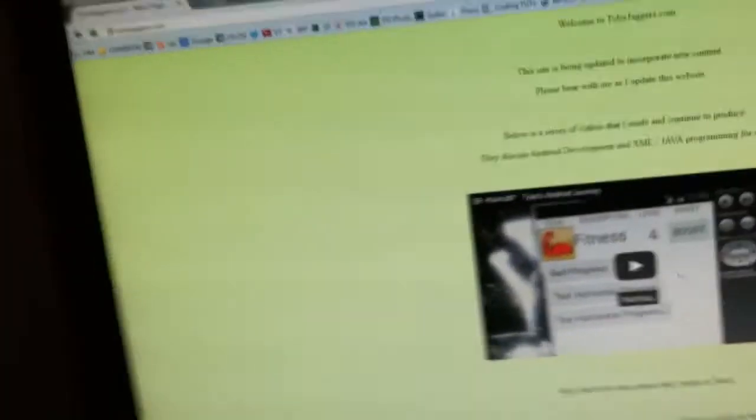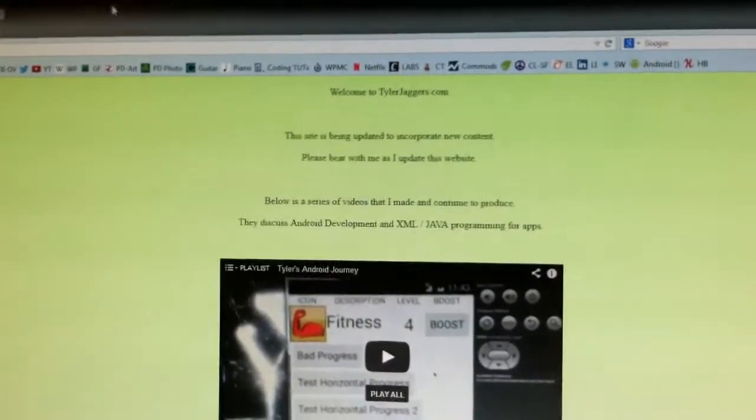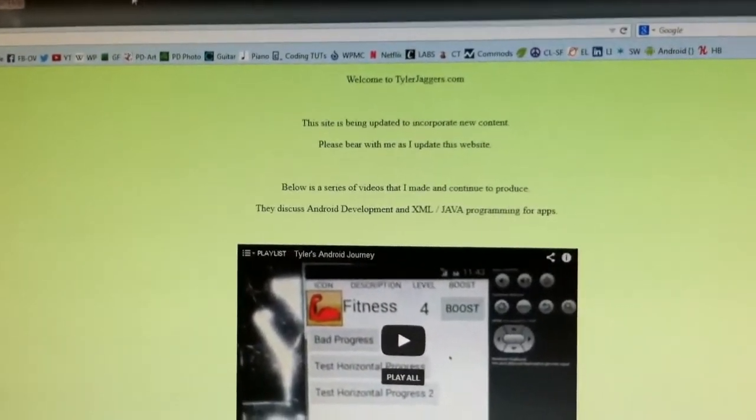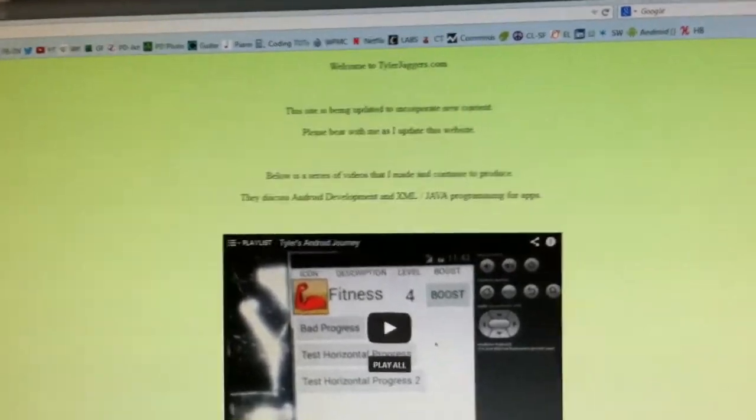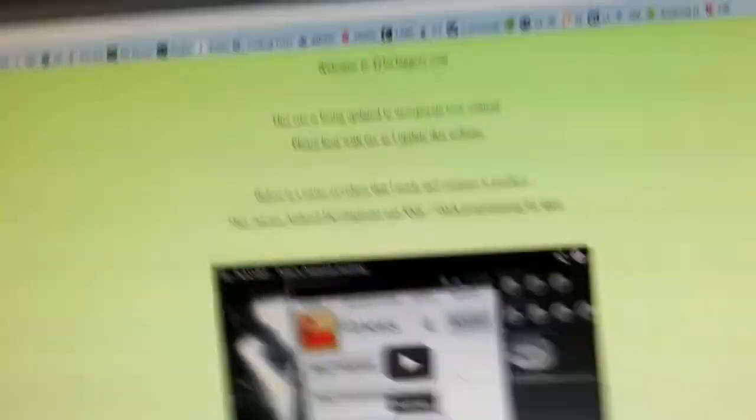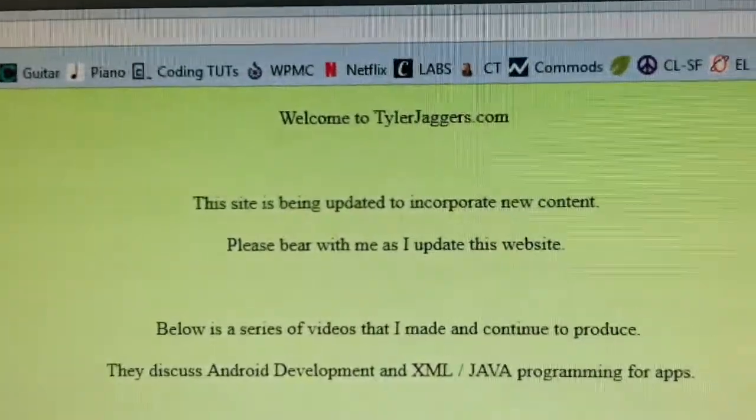What I also want to talk about, not only in Android development and making the apps, is I'm going to go through the process of a portfolio resume website. So I made tylerjaggers.com